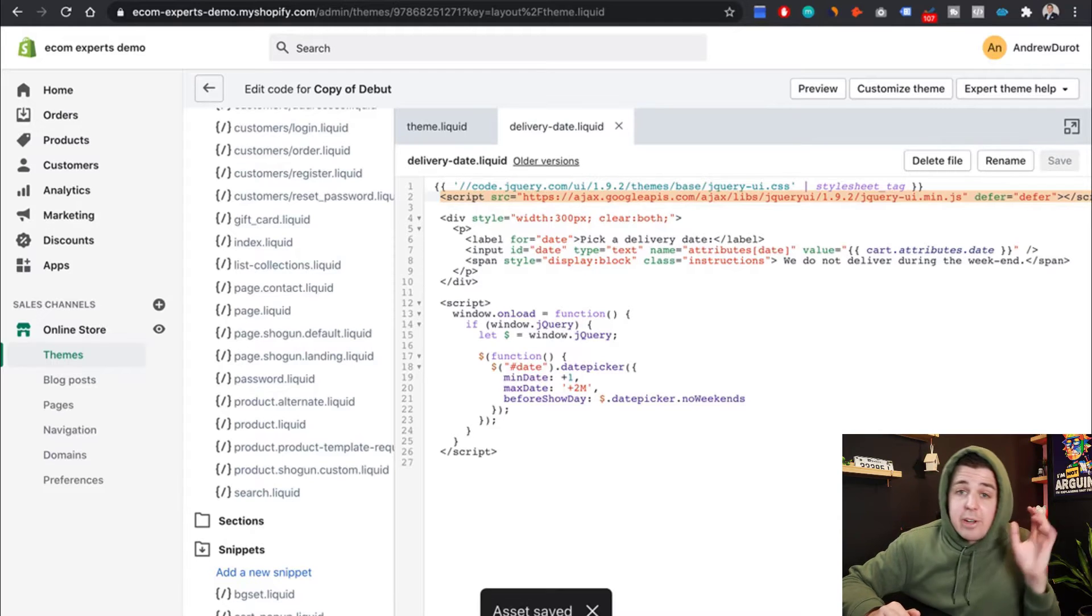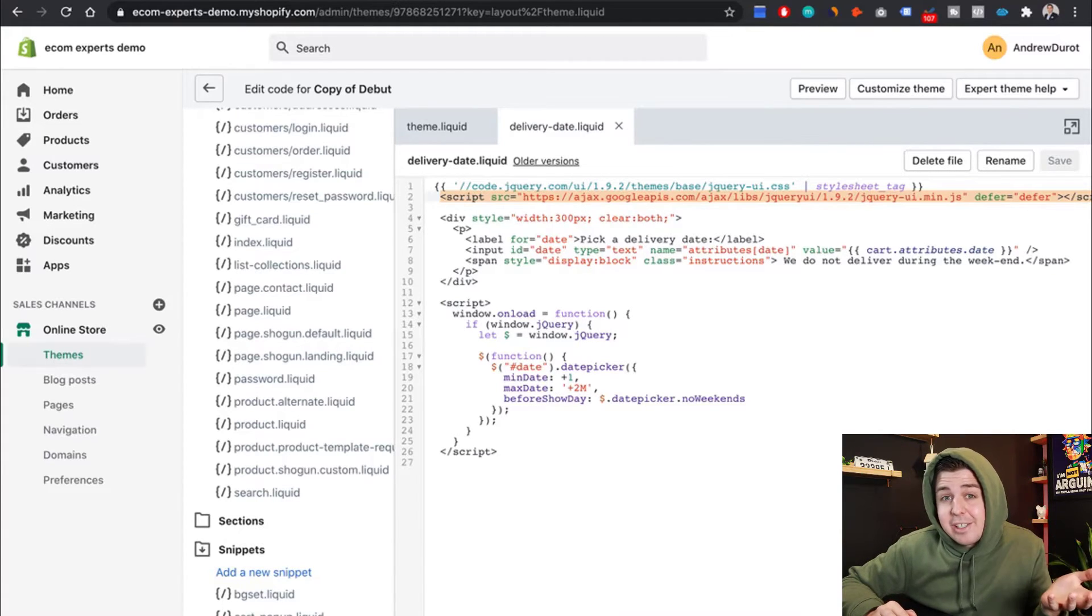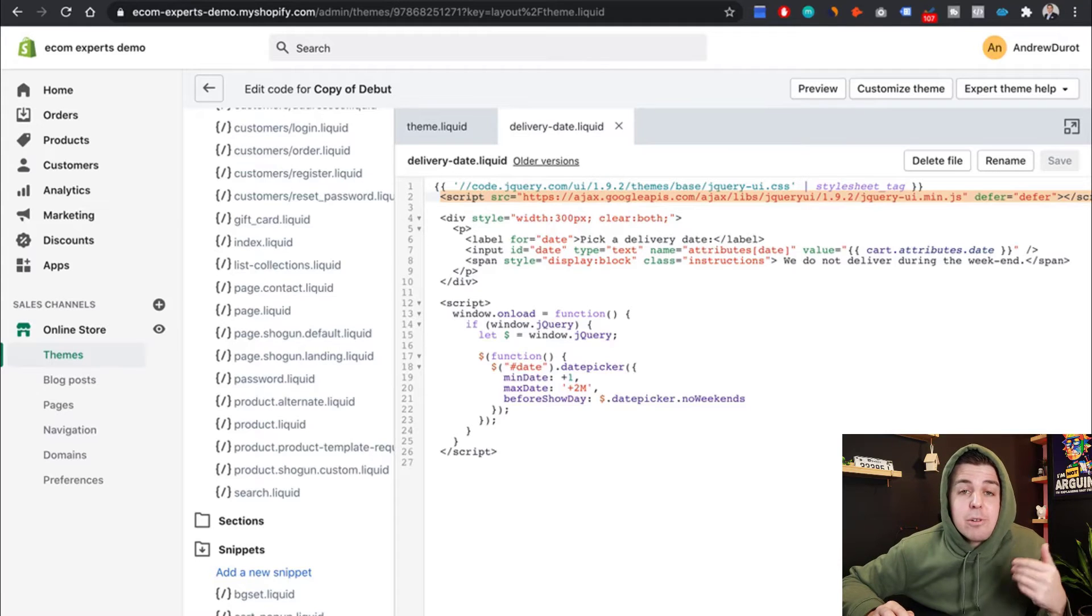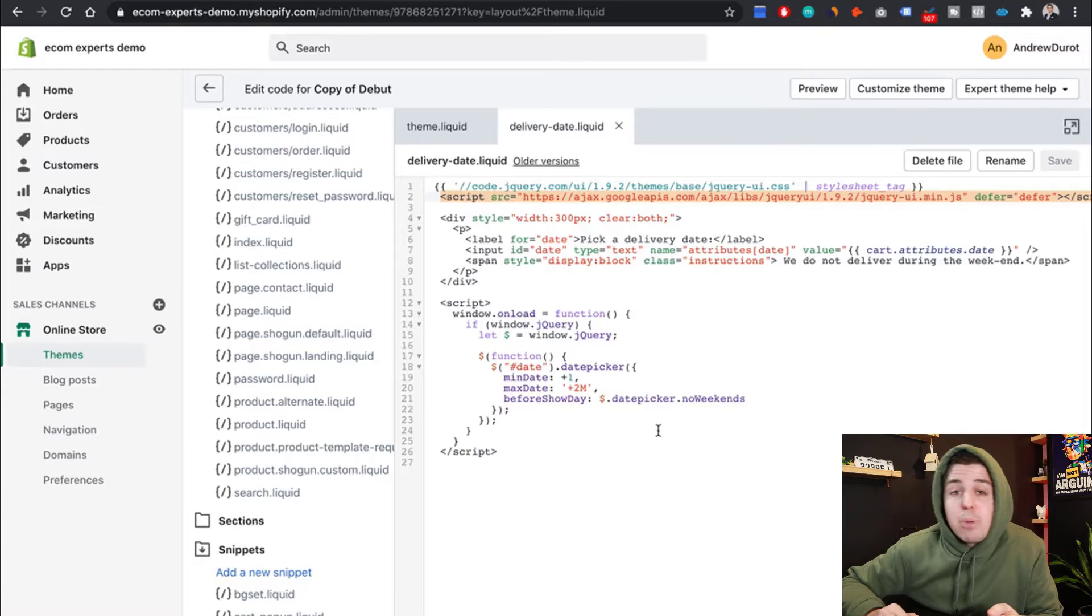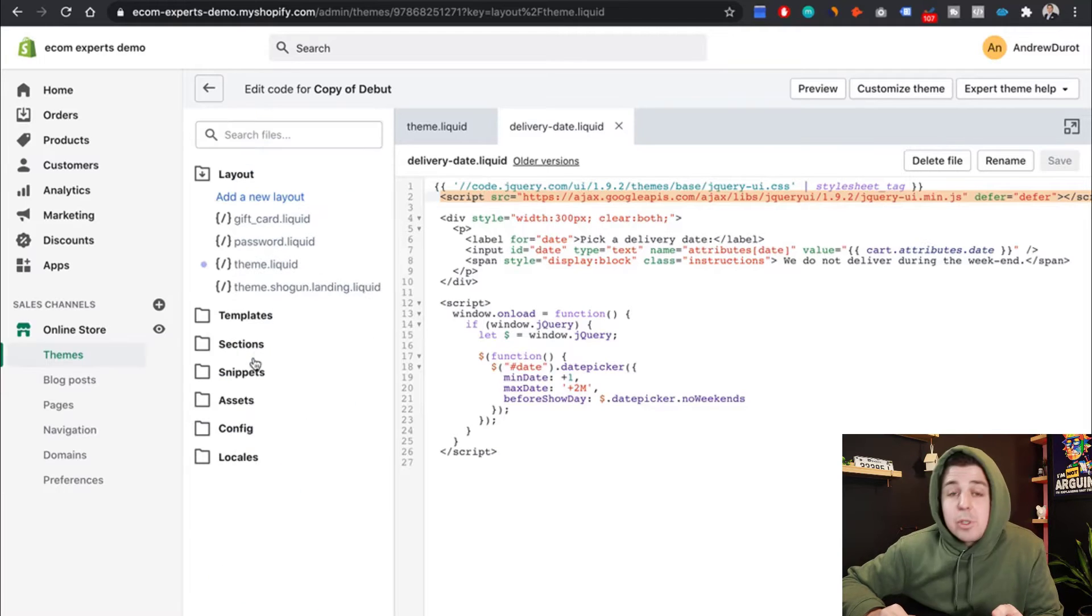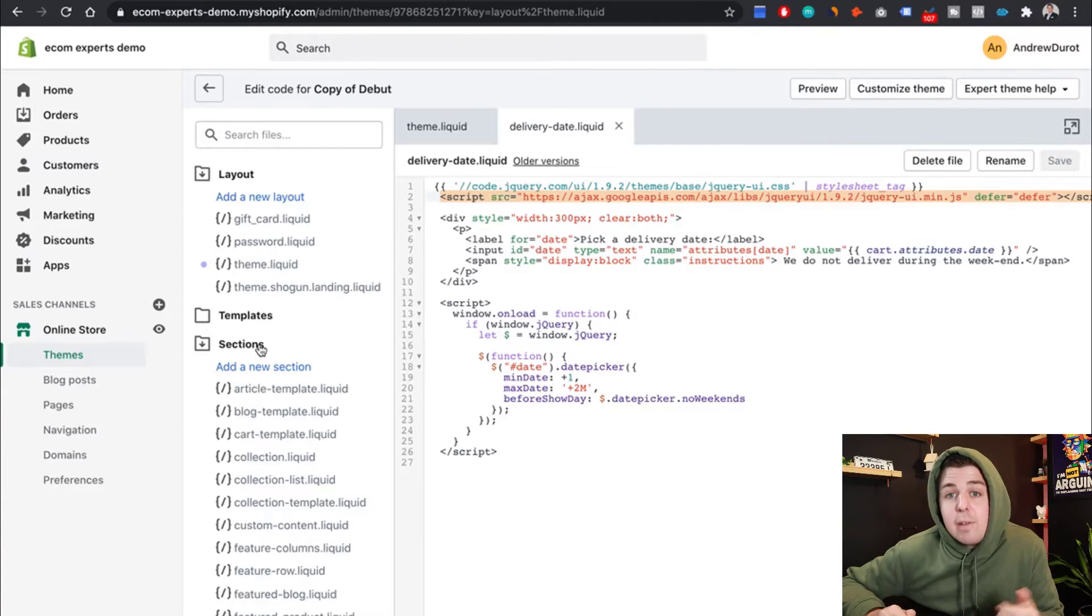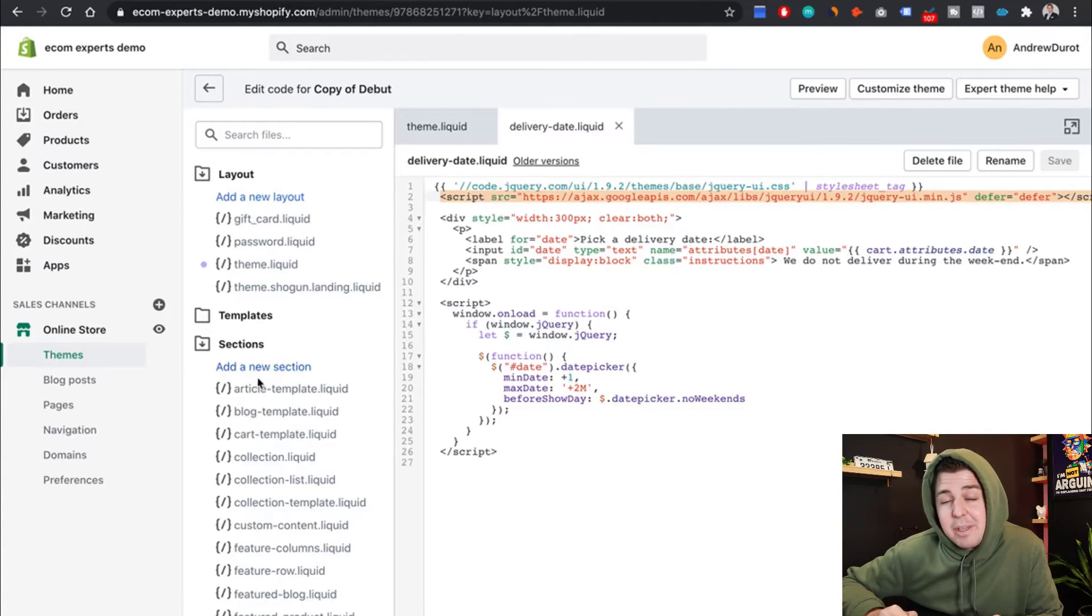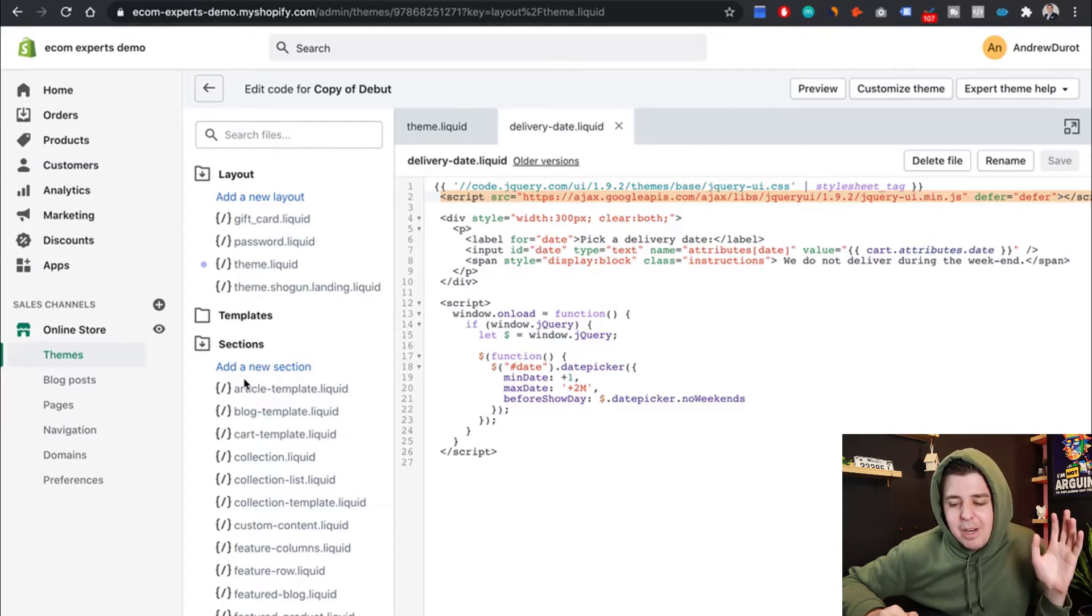And so now the code of the date picker exists, but our site doesn't really know where we want the date picker to be displayed. So this little snippet, we're going to put that on the cart page. So we're going to go in the section section right here. If you don't have sections, that means you have a really, really outdated old theme. You might want to consider updating your theme.